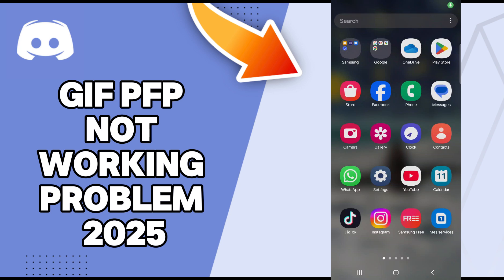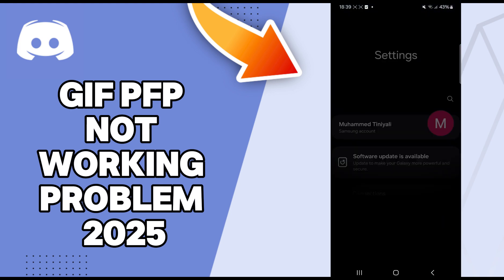Hello guys, in today's video I'll talk about how to fix a Discord profile GIF profile not working problem.